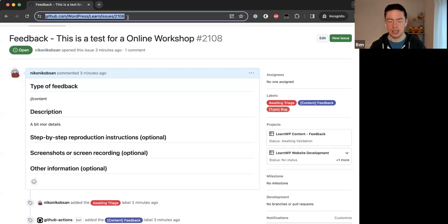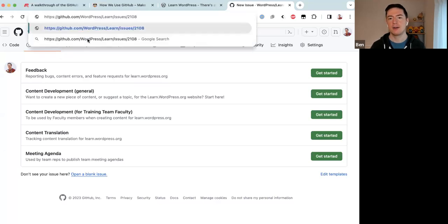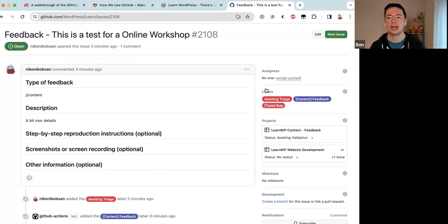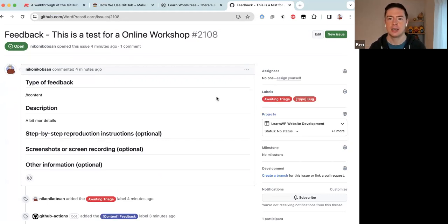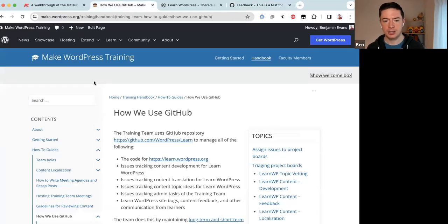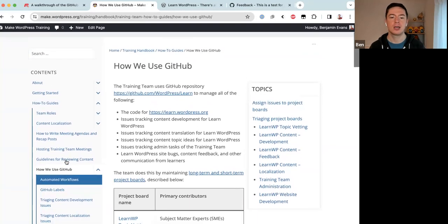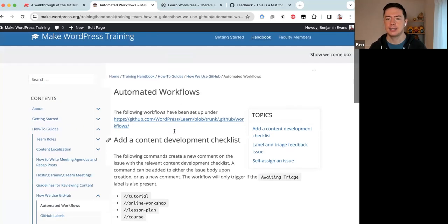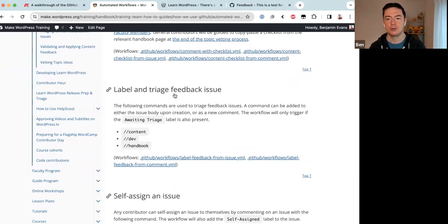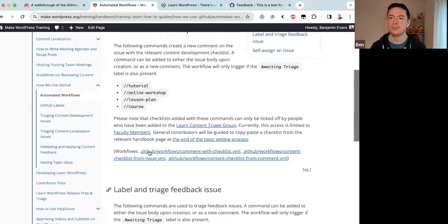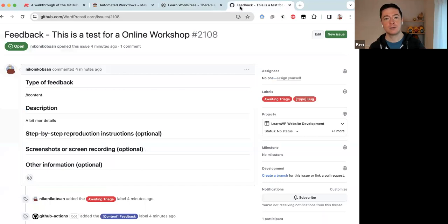For now, if an issue ends up in the wrong project board, you can ping a faculty member — they can remove labels and also remove issues from project boards. The automation documentation can be found back in the Training team handbook under 'How We Use GitHub' → 'Automated Workflows.' That page lists the three different workflows currently set up: Add a Content Development Checklist, Label and Triage Feedback Issues, and Self-Assign an Issue.